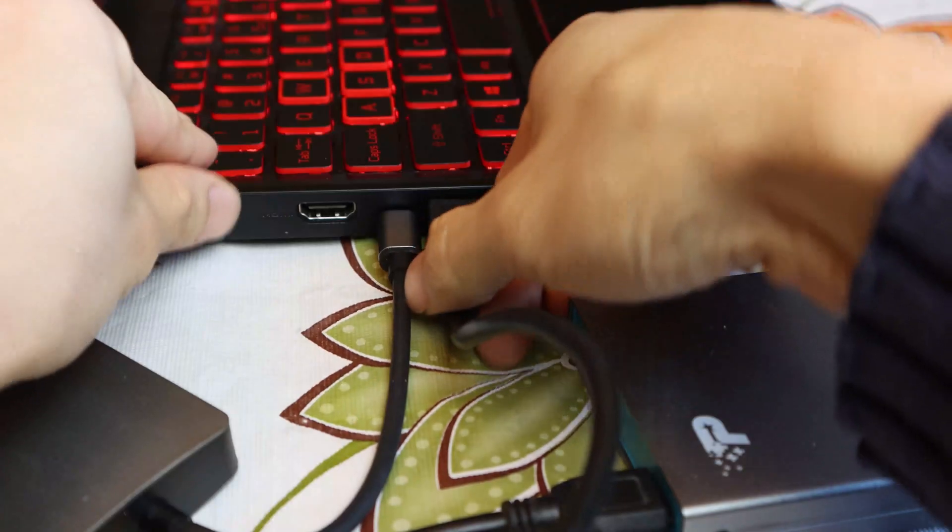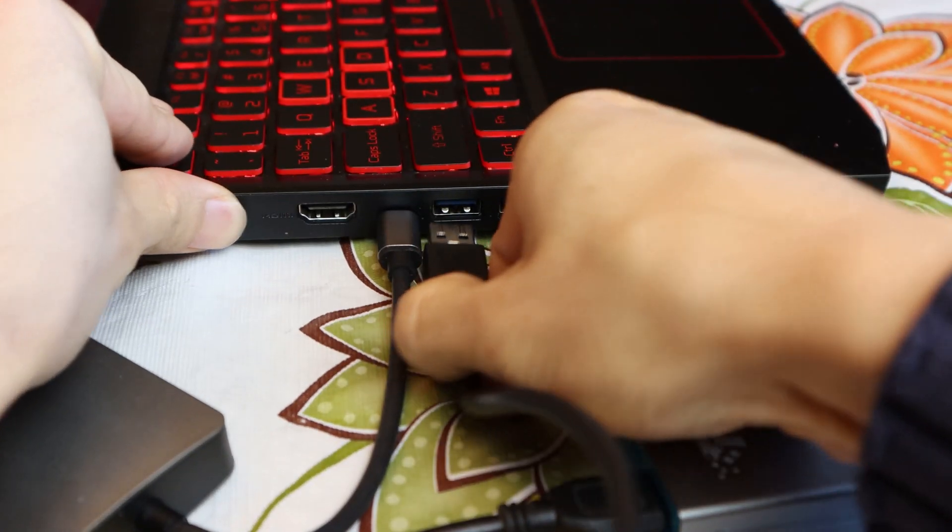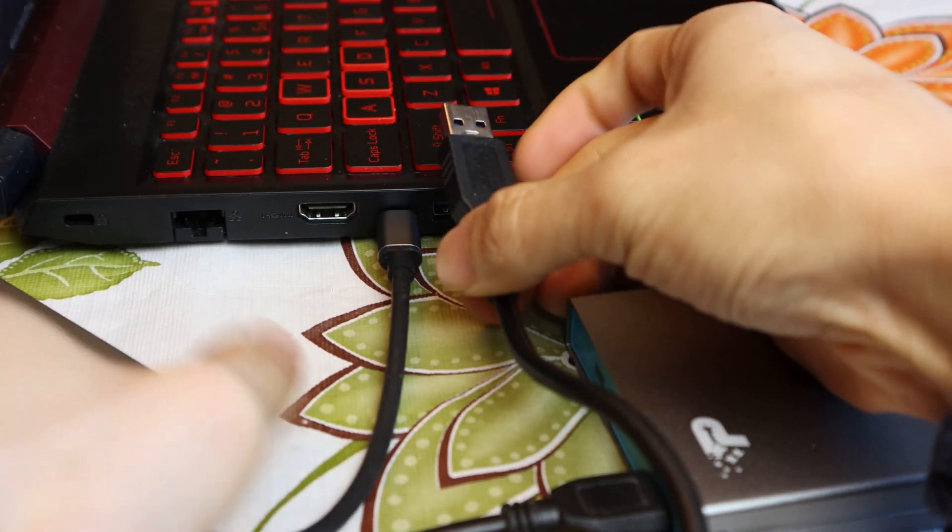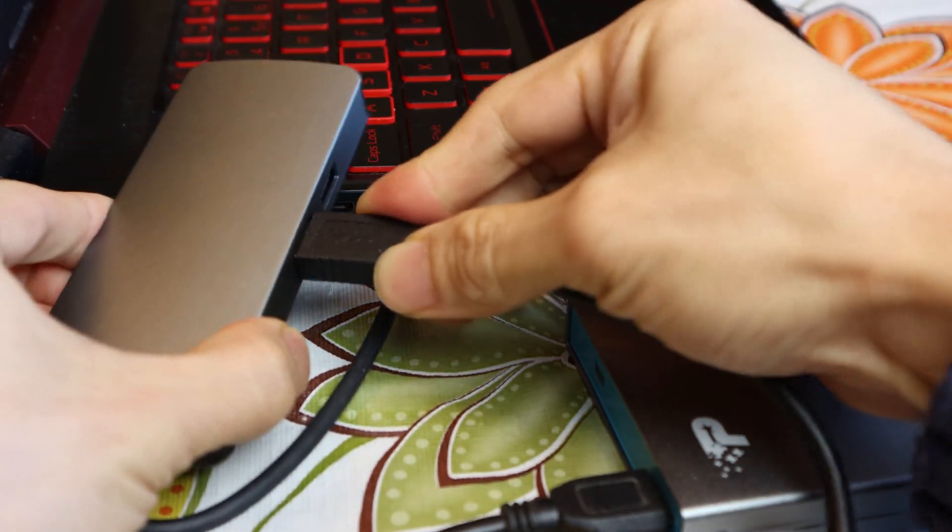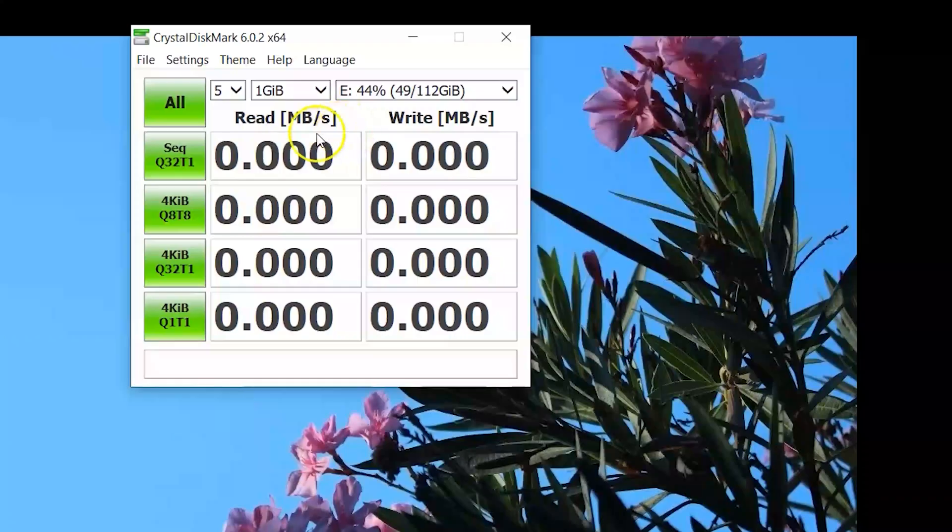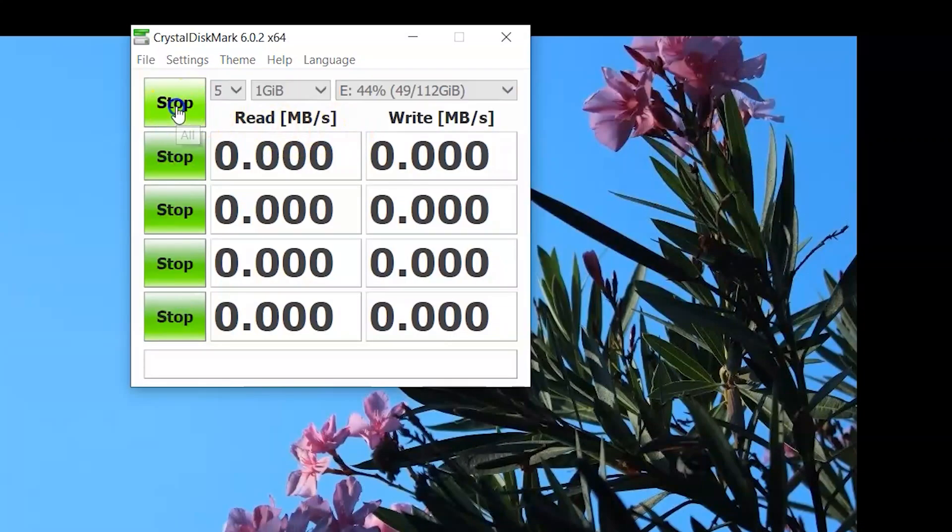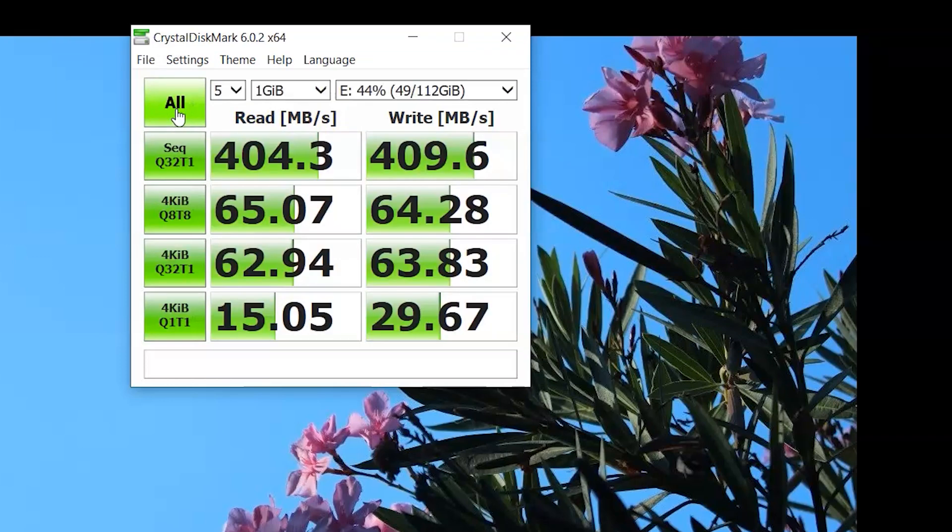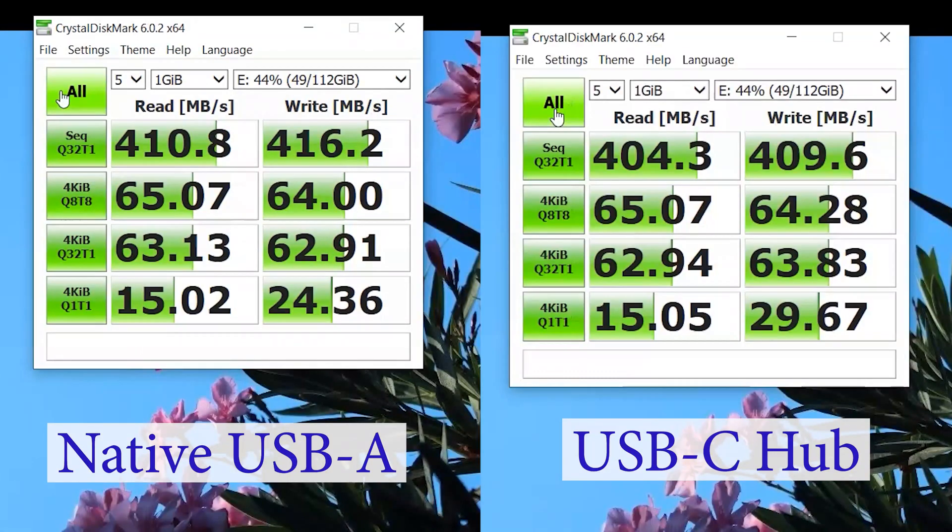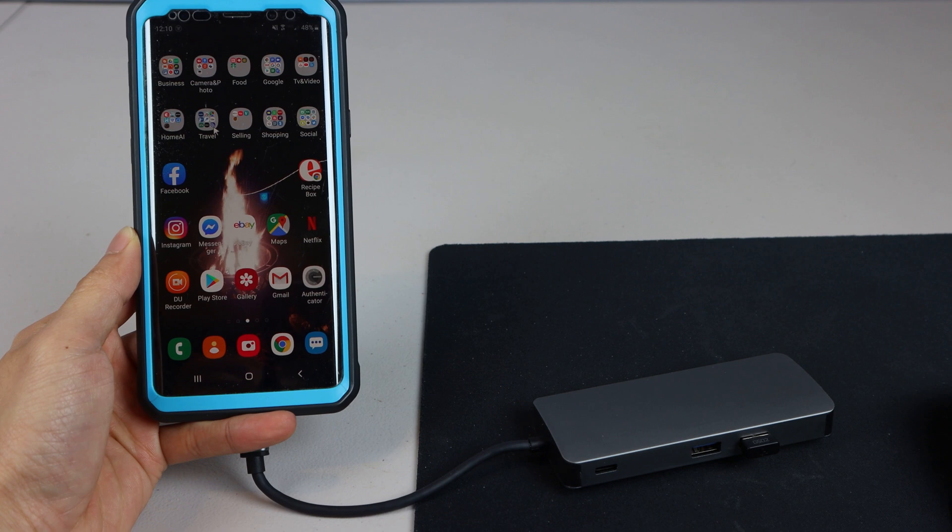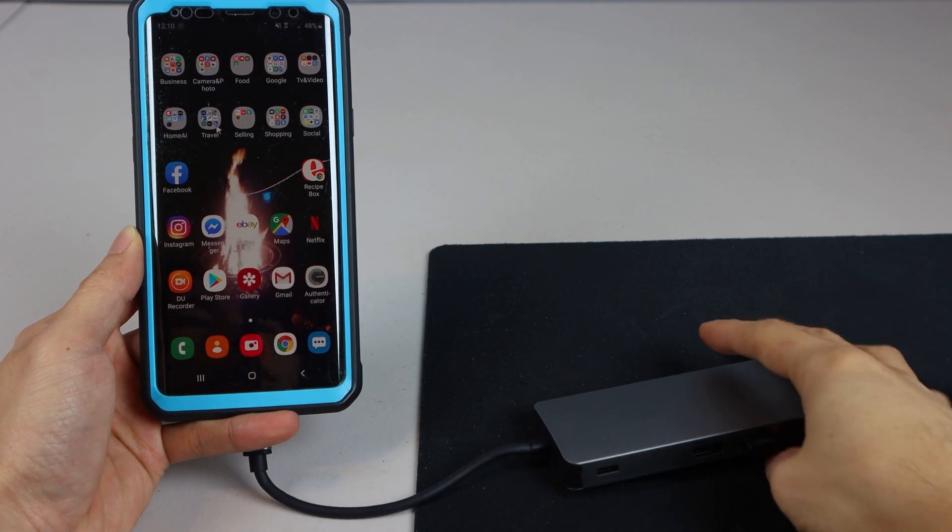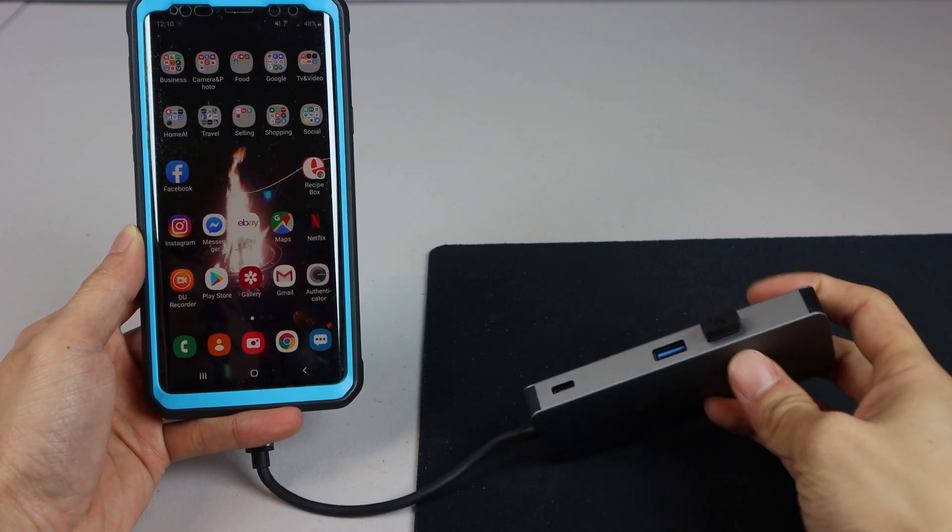Now let's switch the SSD to the USB-C Hub. When we run the benchmark again, the results are actually pretty similar, which means the Hub is capable of providing the same read and write performance as the native ports in the laptop, leading me to believe they support the full USB 3.1 spec.